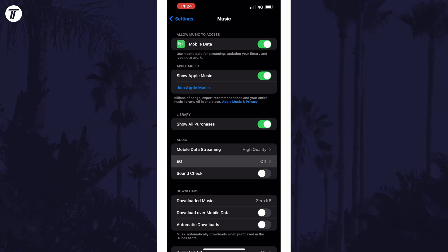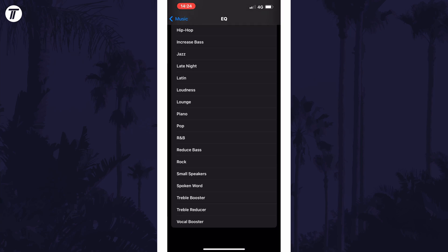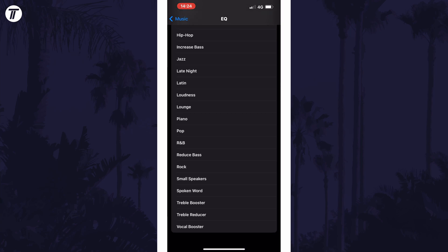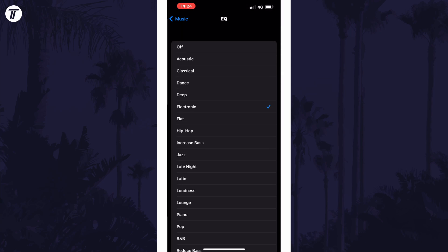You can now choose one of the equalizer options for the different types of music available. And so that is how to change or access the Apple Music Equalizer on an iPhone or iPad in iOS.